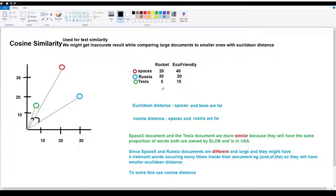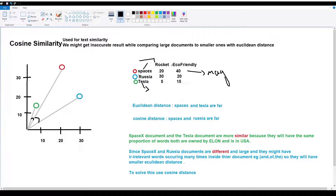SpaceX and Tesla are similar because SpaceX is a US company related to Elon Musk — if there are many common words, they are similar. SpaceX is a large document and Tesla is a small document, so the word count differs. The magnitude is affected by document size. SpaceX is large and Tesla is small, but they are still similar because they share related words about the US and Elon Musk.